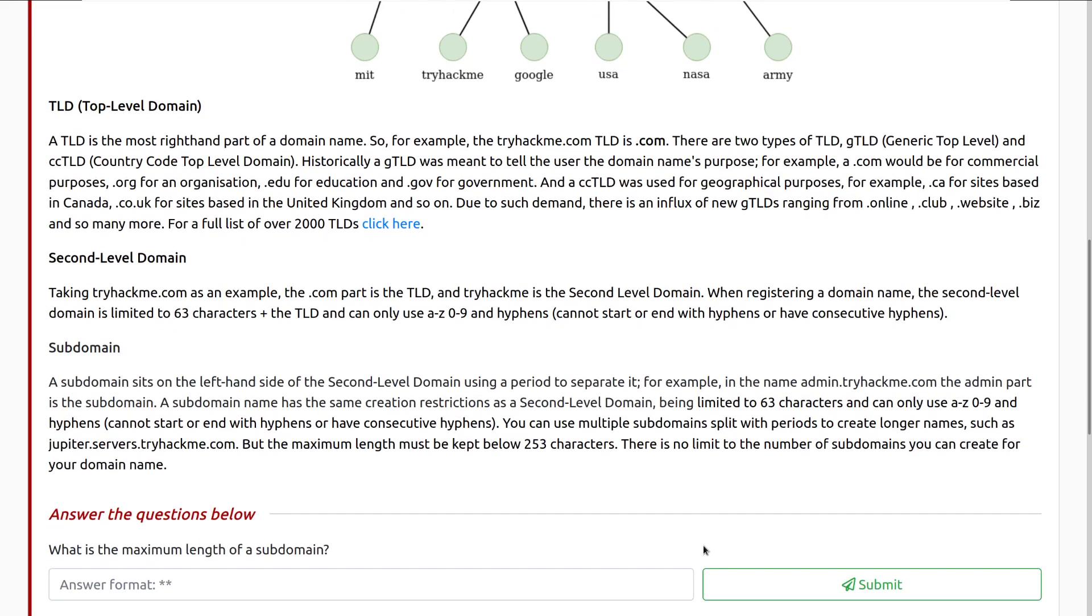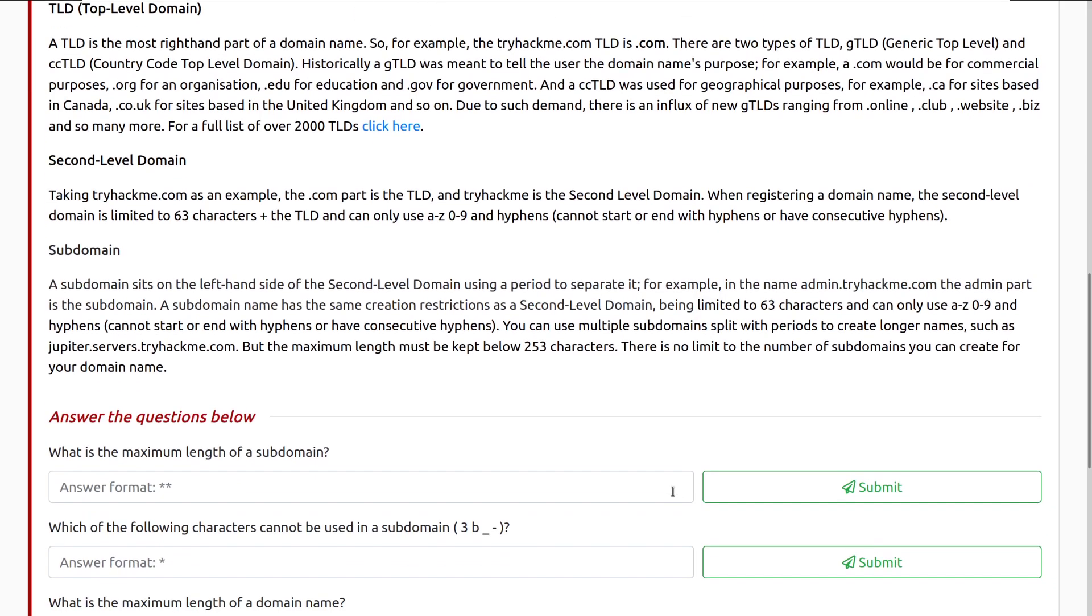Let's talk about the second level domain. Taking tryhackme.com as an example, the .com part is the TLD, and tryhackme is the second level domain. When registering a domain name, the second level domain is limited to 63 characters plus the TLD, and can only use A-Z and 0-9 and hyphens. It cannot start or end with hyphens or have consecutive hyphens, though.